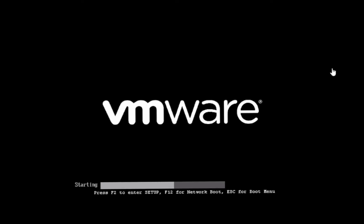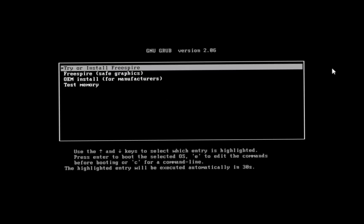Restart your computer and enter the BIOS settings, usually by pressing Del, F2, or F10 during startup. In the BIOS settings, change the boot order to prioritize the USB drive. Save the changes and exit the BIOS. Your computer will now boot from the Freespire USB drive and begin the installation process.